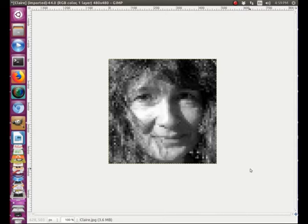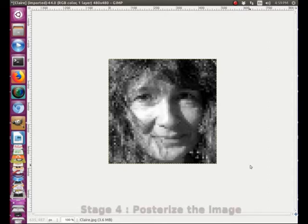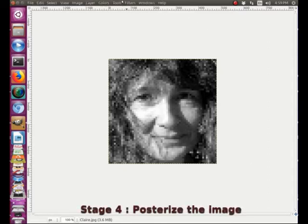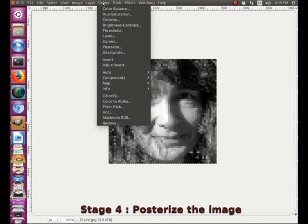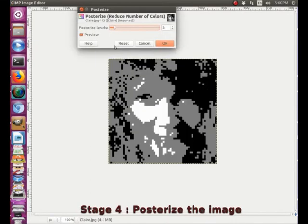The next stage is we are going to posterize our image. We go to the color menu here, scroll down to posterize, and as soon as we click — there we go. We have a posterized image. You can sort of guess what this is all about. Now we are going to adjust the posterization level.